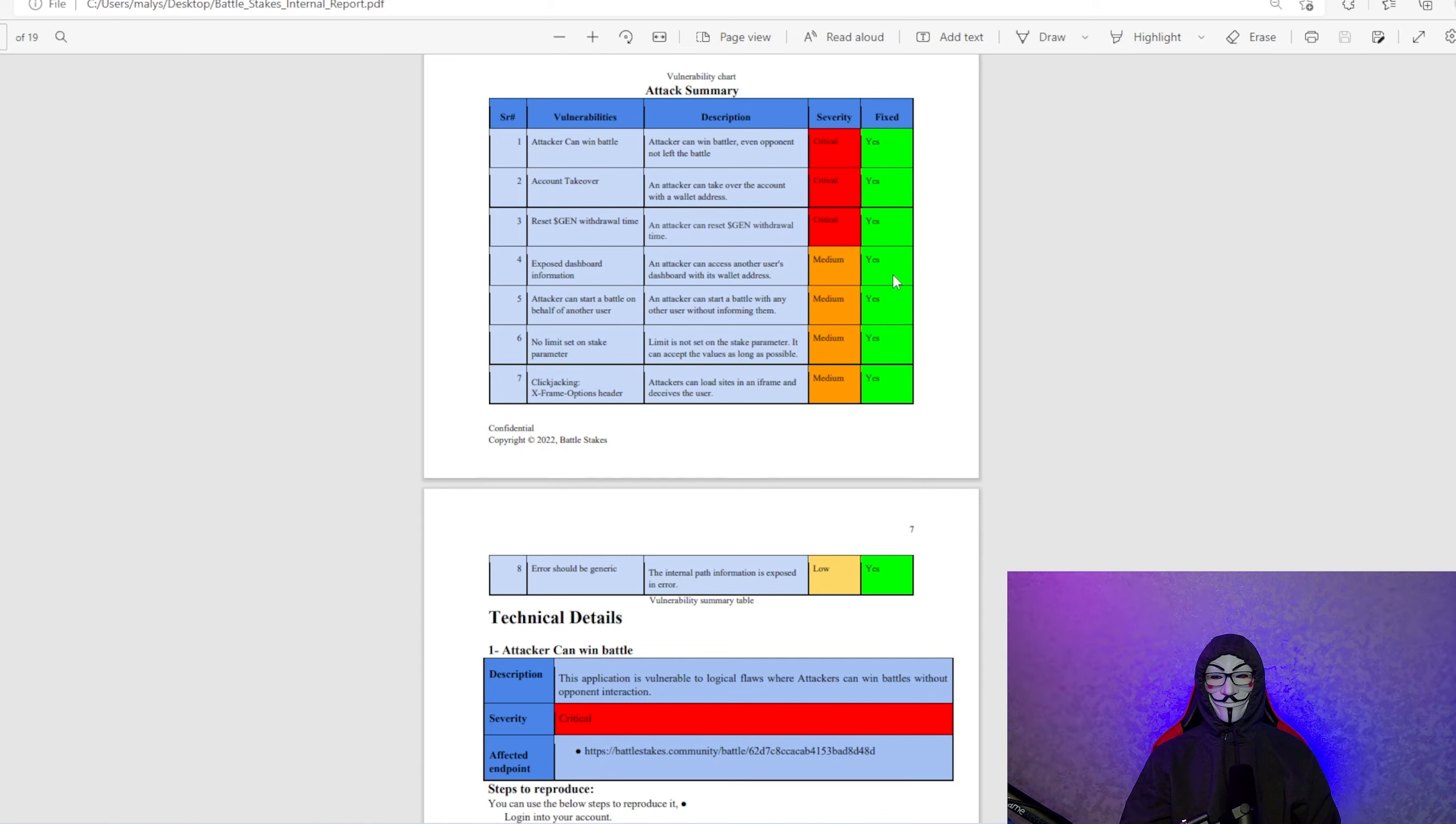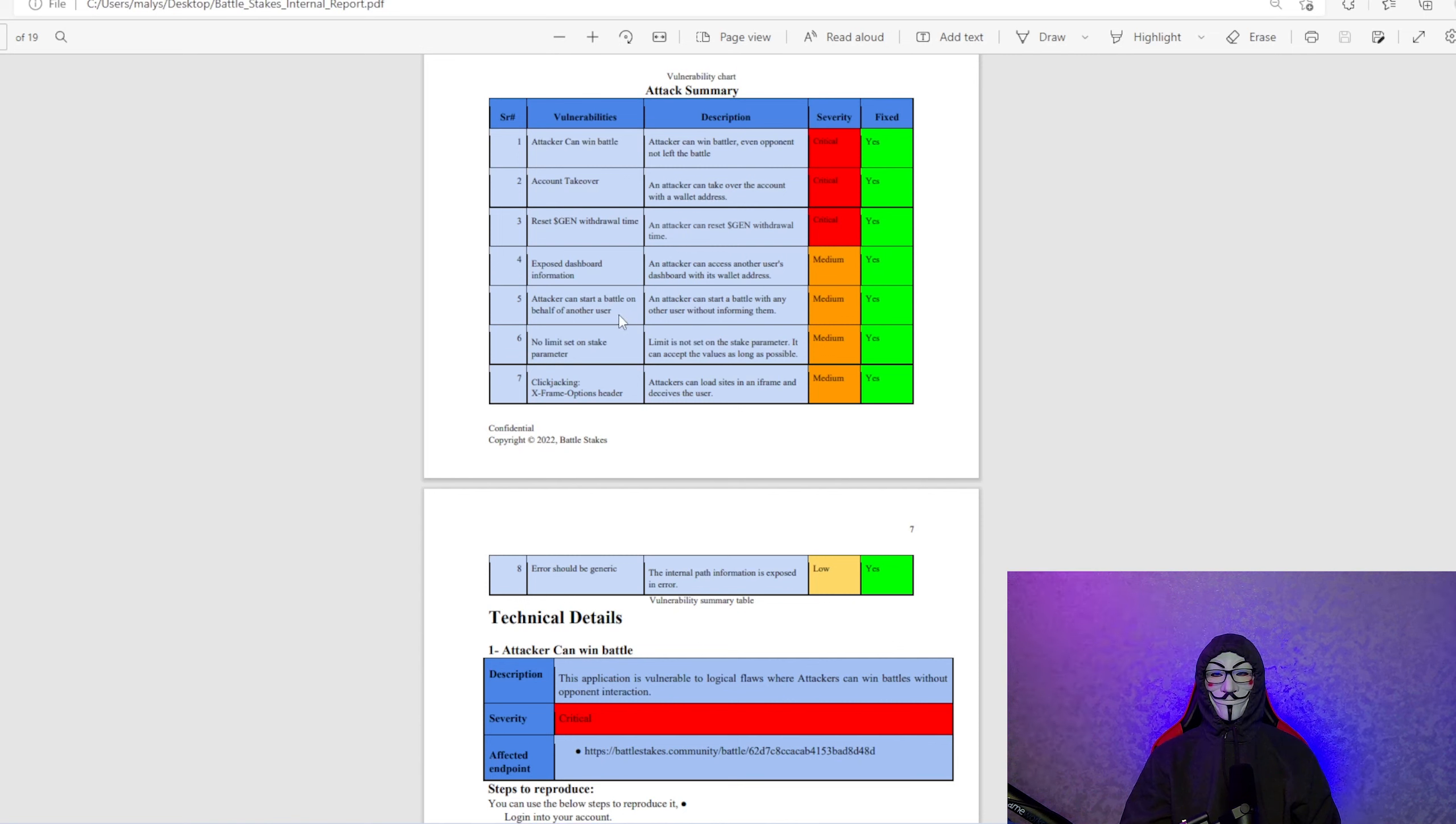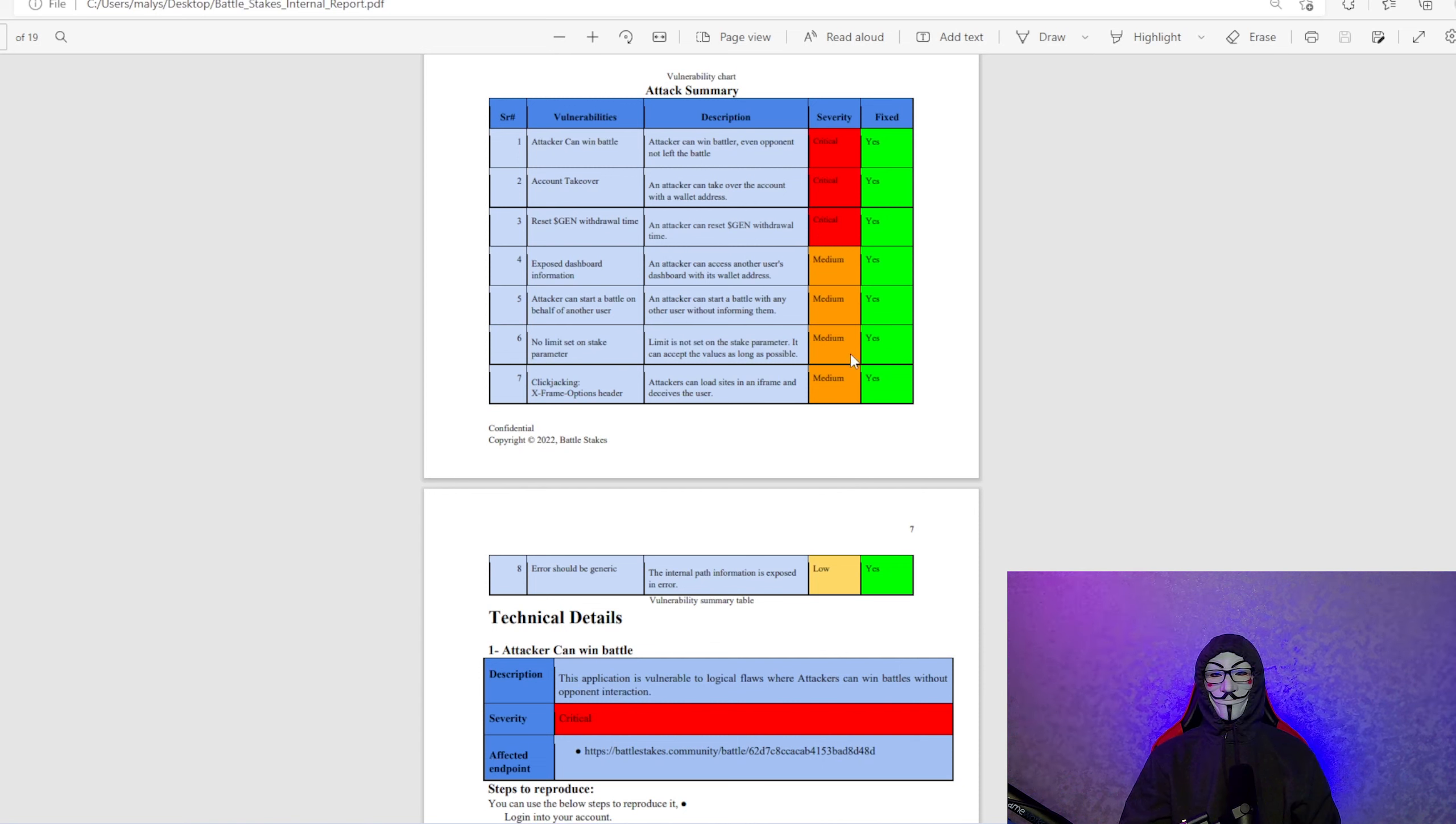Exposed dashboard information. Medium. Attacker can access another user's dashboard. We're not having that. Yes, fixed. Attacker can start a battle on behalf of another user. We certainly don't want that happening. Again, fixed. No limits set on stake parameter. Fixed.